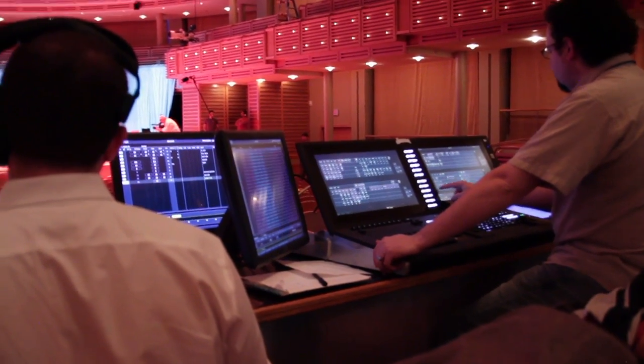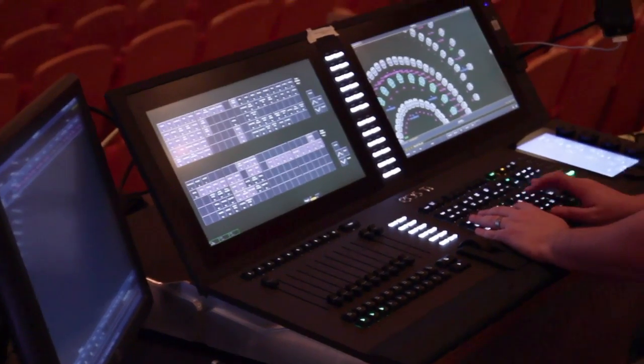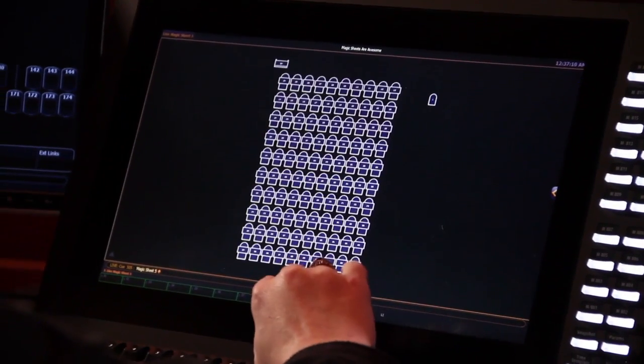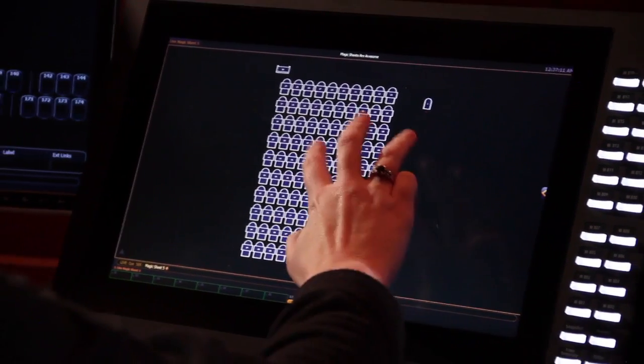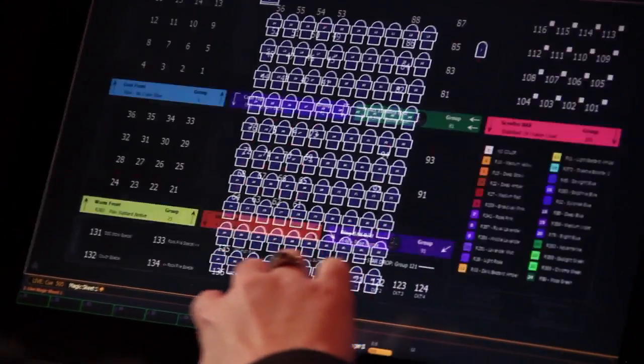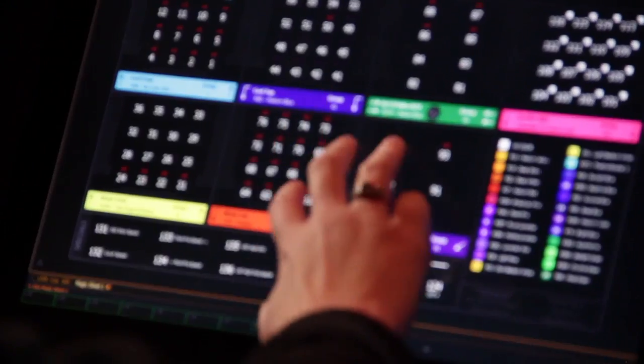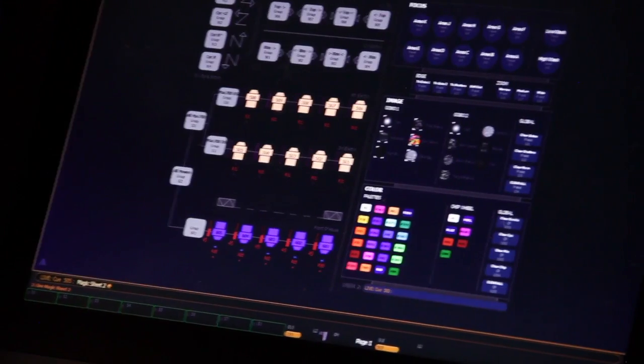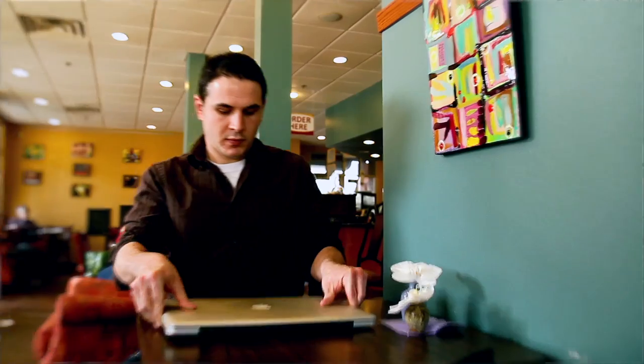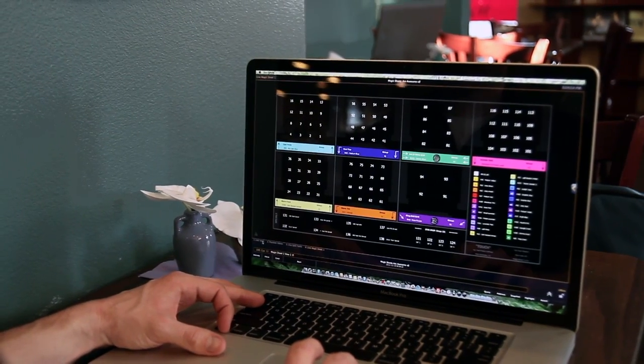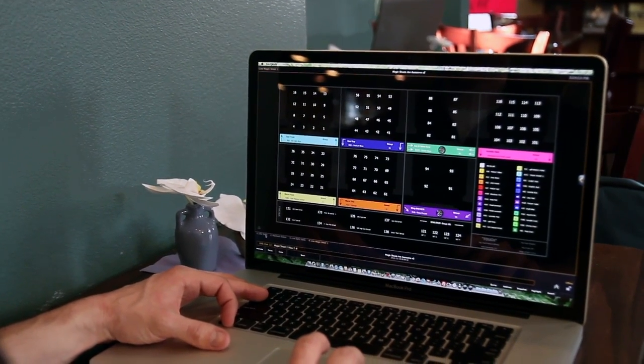and just open up to that screen. This is the rig. What am I dealing with? How is it laid out? The advantage of the magic sheet function is that everyone who's using the system can have their own layouts, if they so choose. There's offline software available for the EOS family of products,